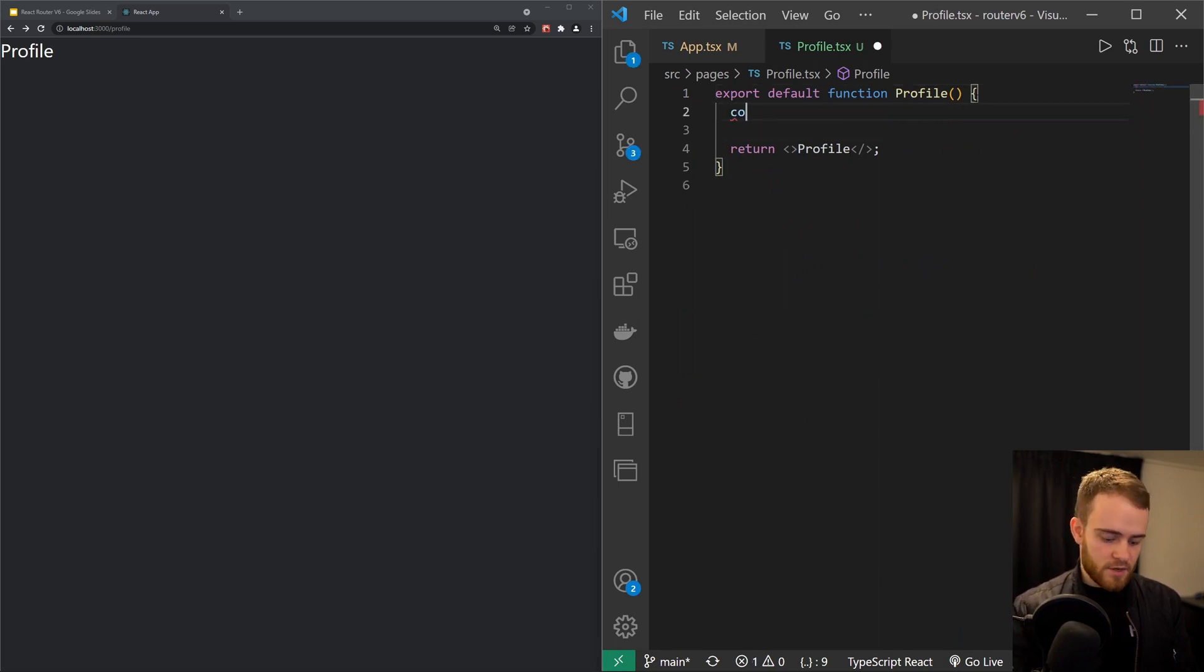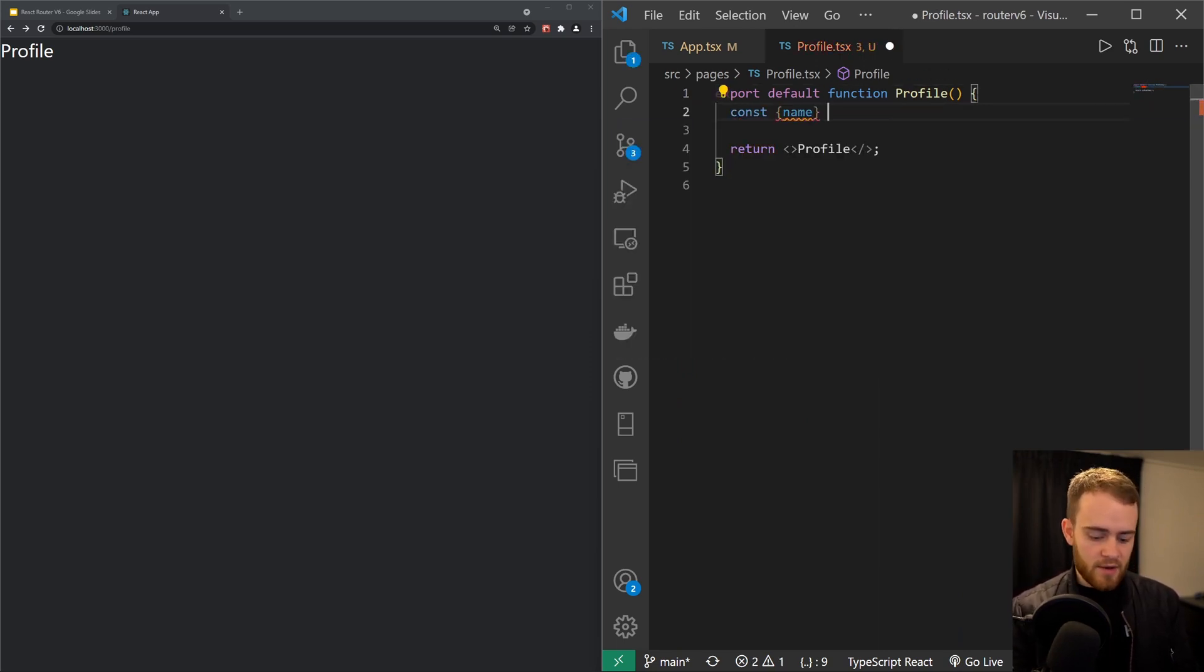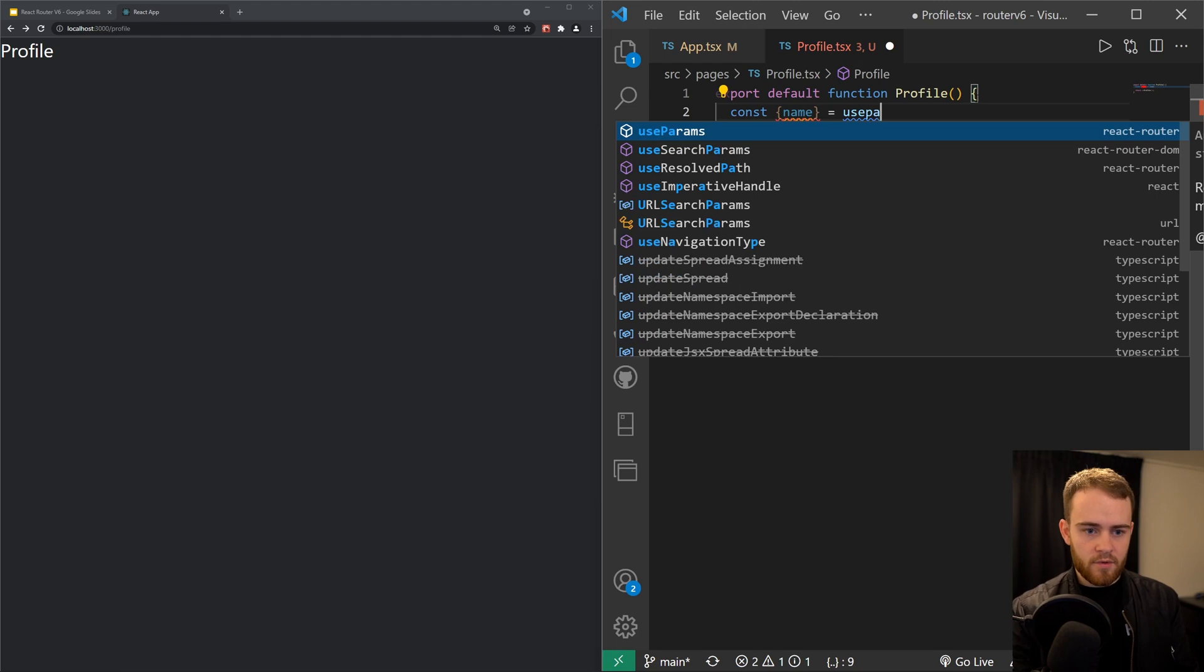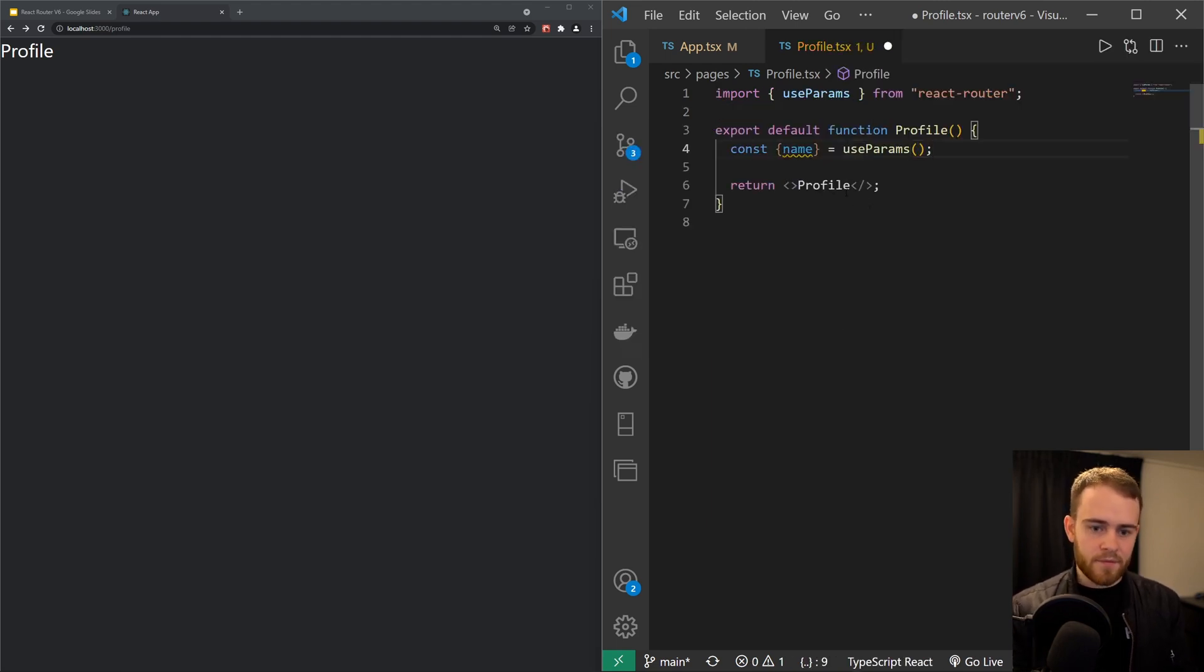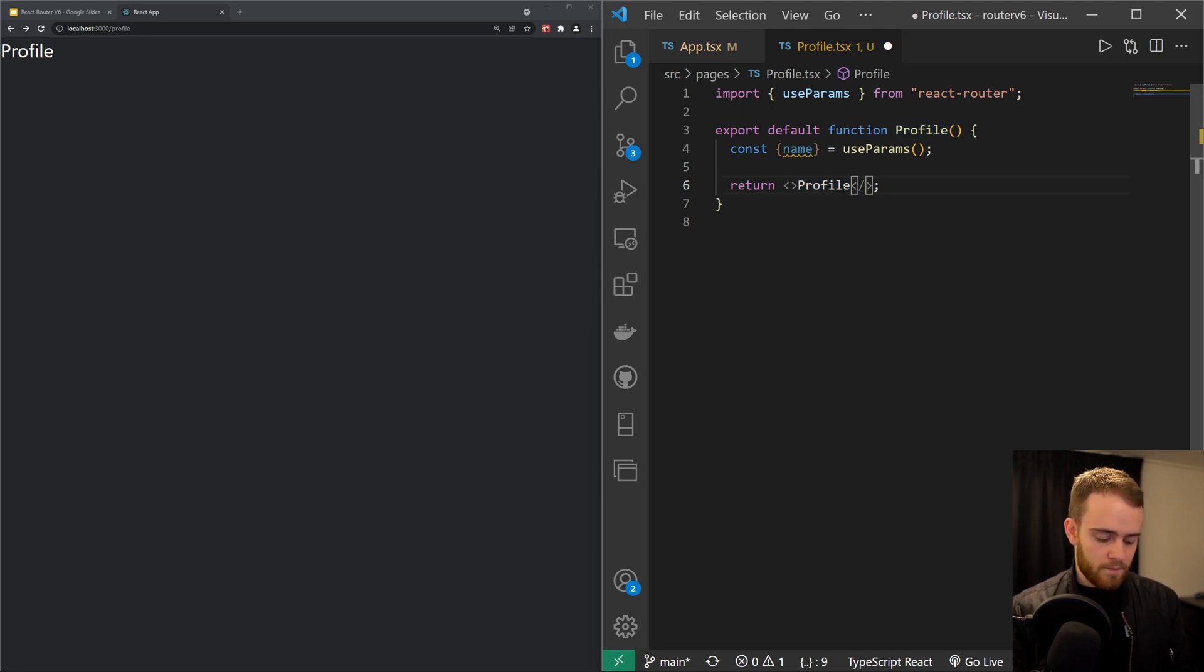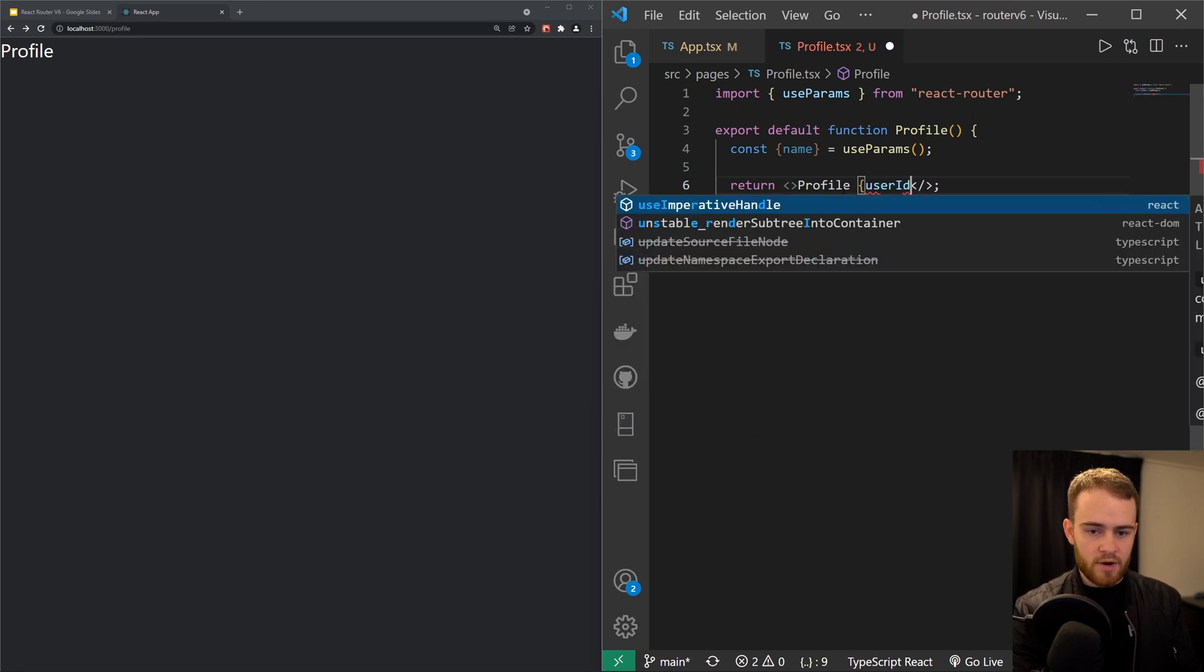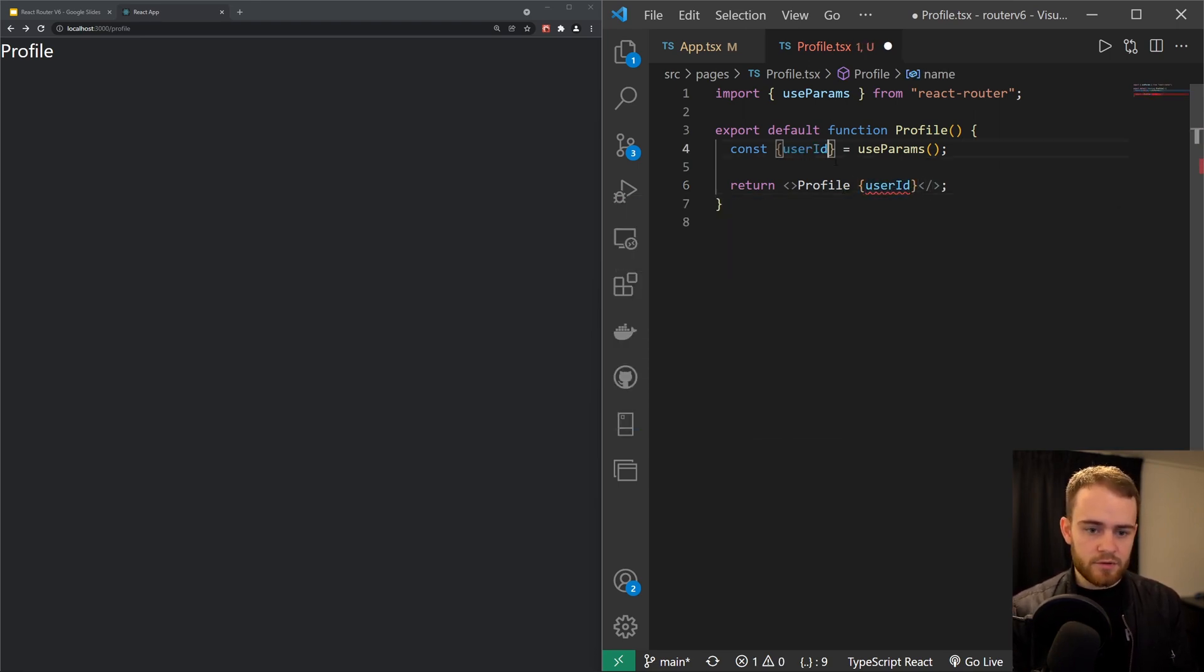And then right here in the profile component, we could say const and grab the name from the params, and then we could render something like profile with the user ID. Oh sorry, I said name, of course that should be user ID, just like that.